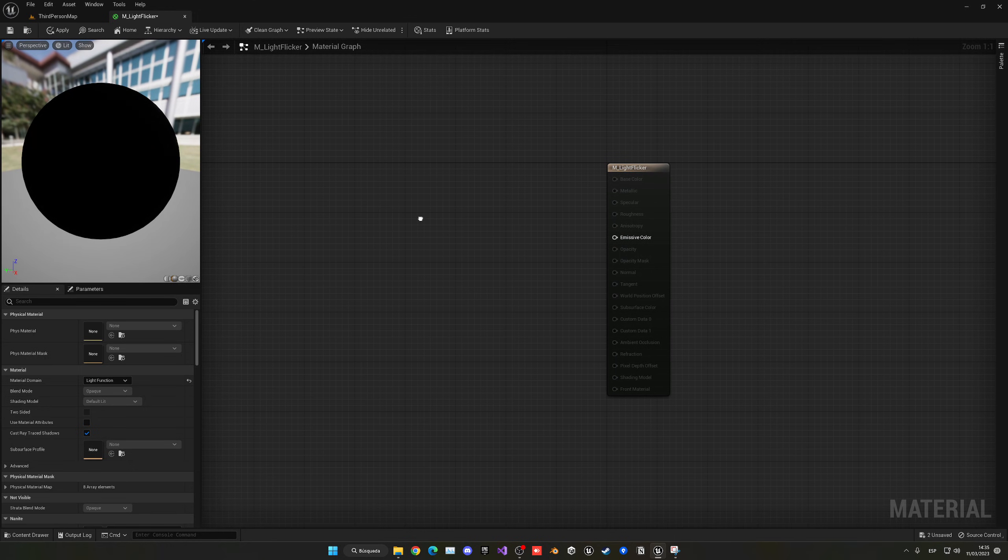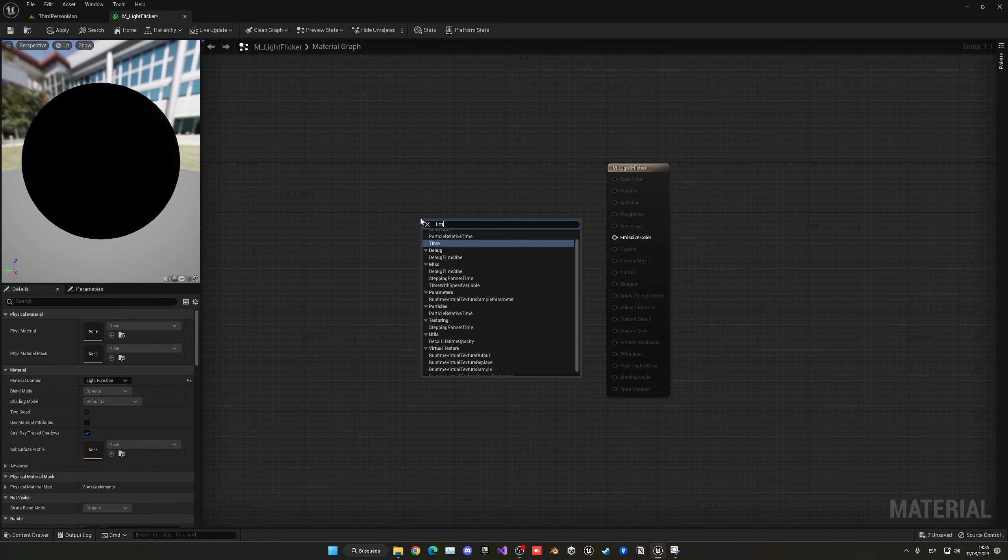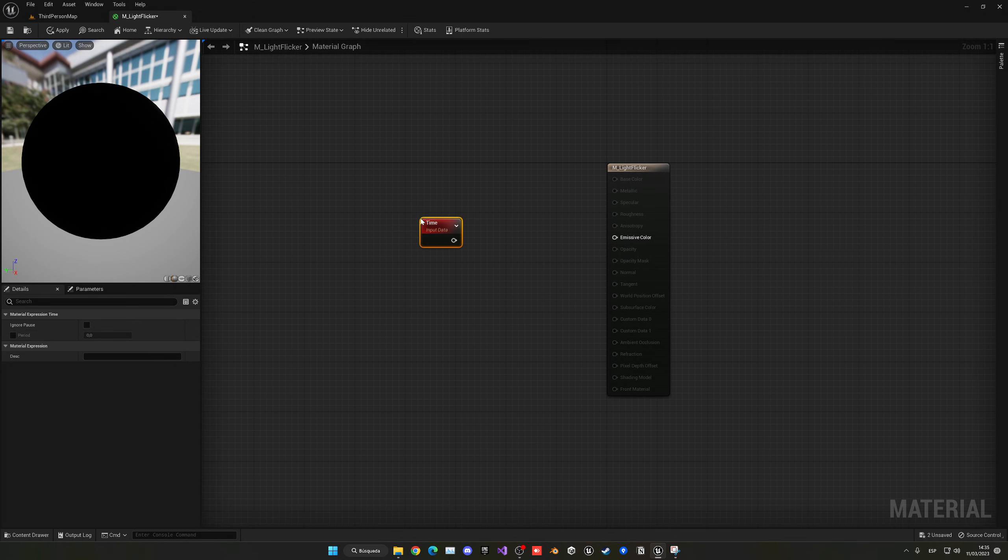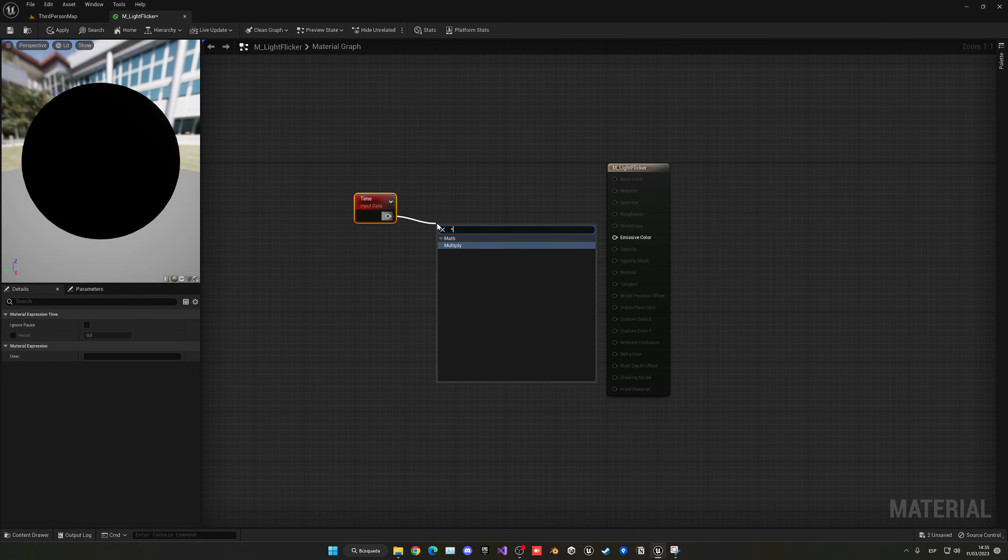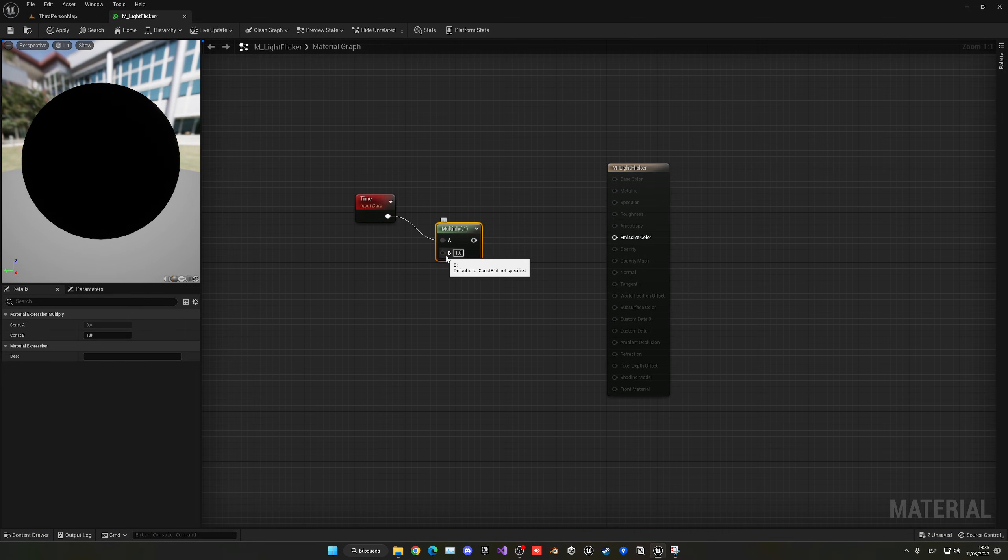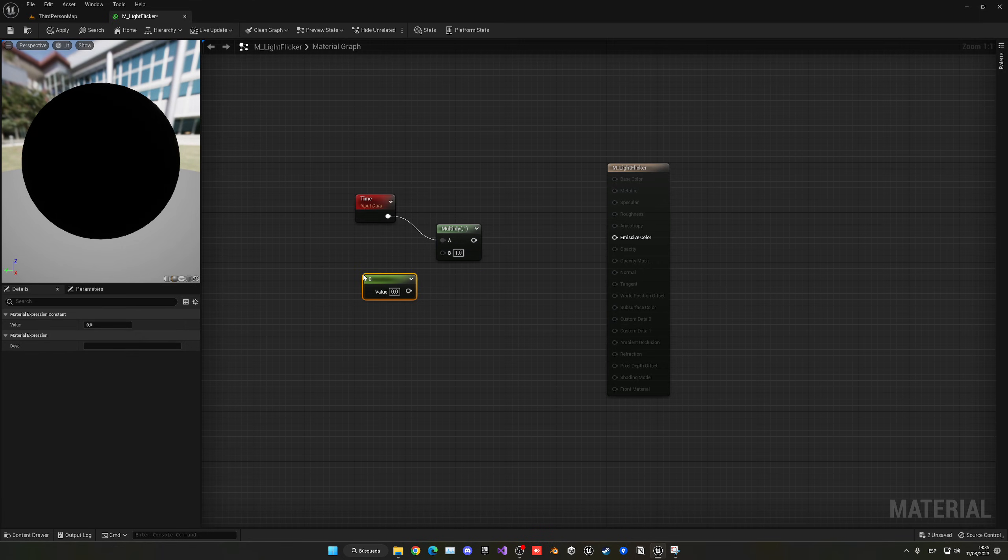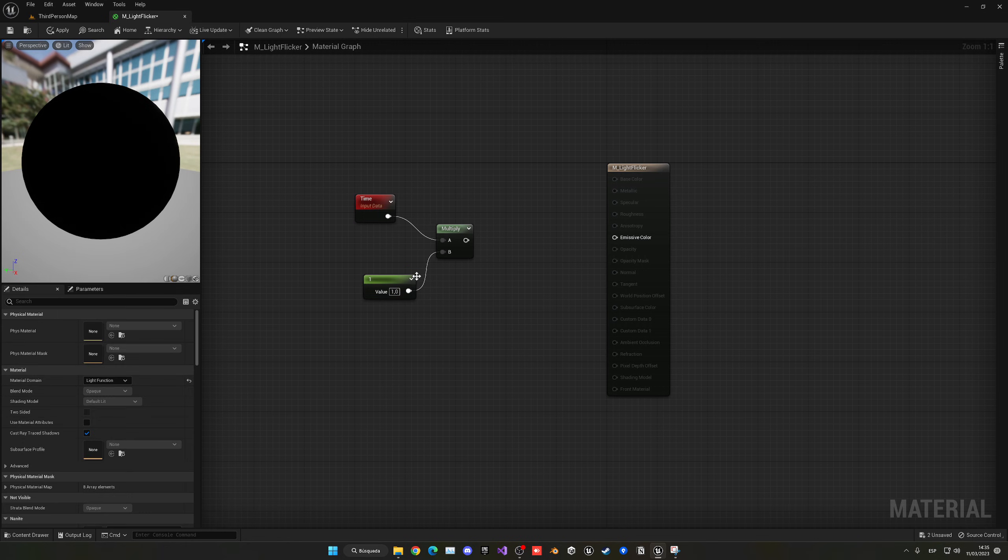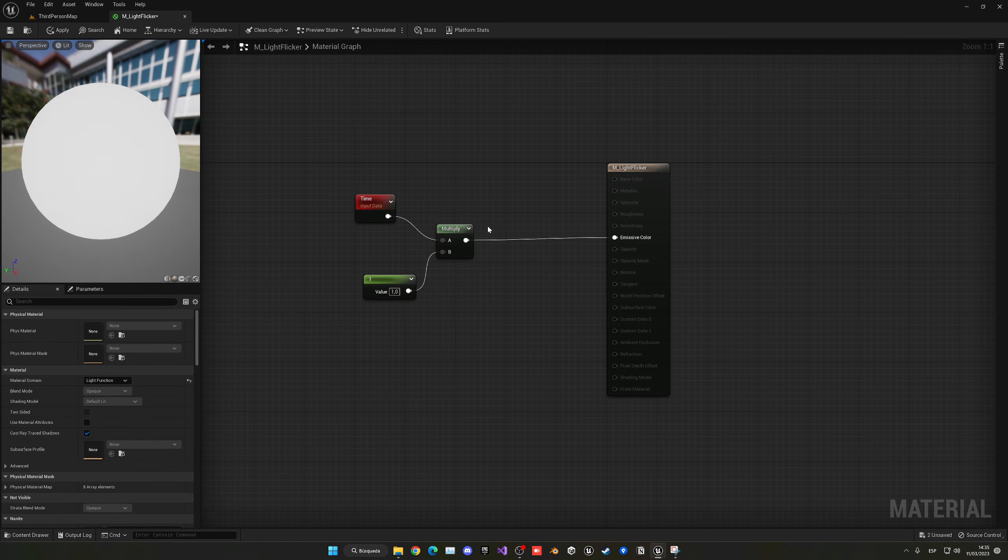What we need to do is right-click and get the time input data. Now we can multiply this value by a parameter. Just hold 1 and left-click, and we have a new parameter. We set this to 1, for example, and then drag this into emissive.